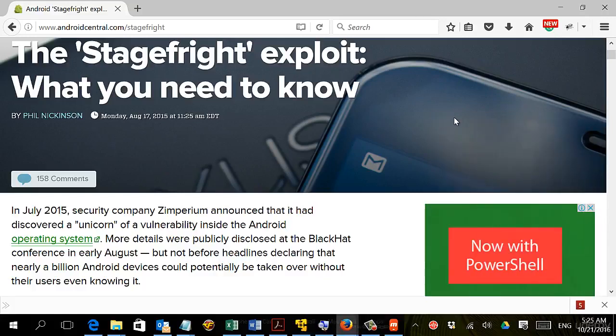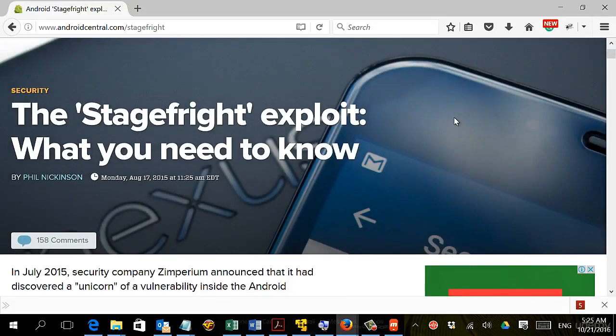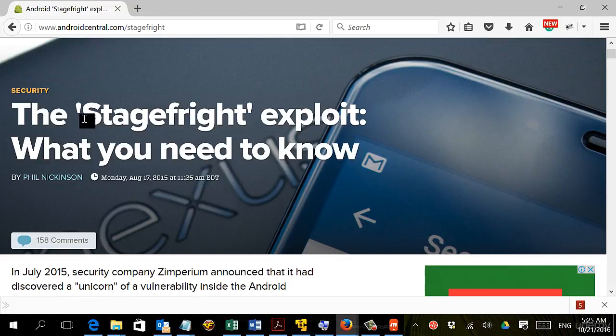The next attack we're going to talk about is a very famous exploit in most Android devices. It's a vulnerability called Stagefright.